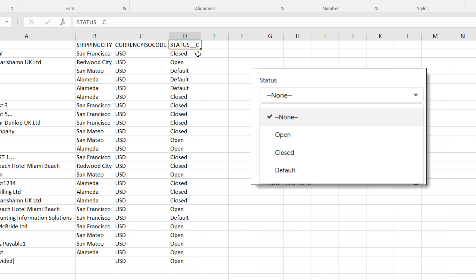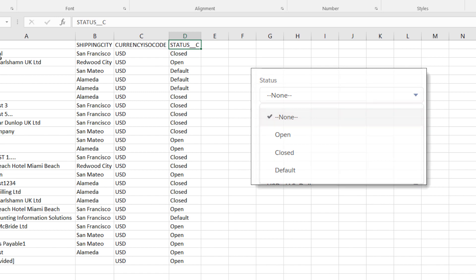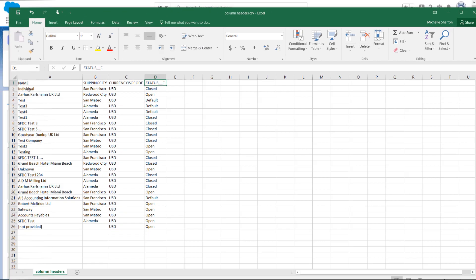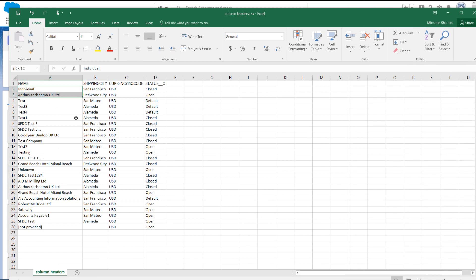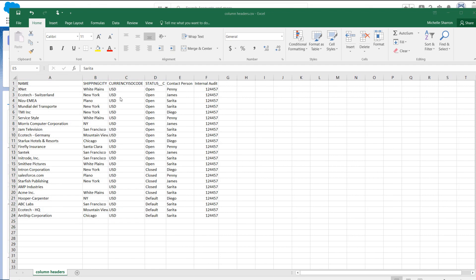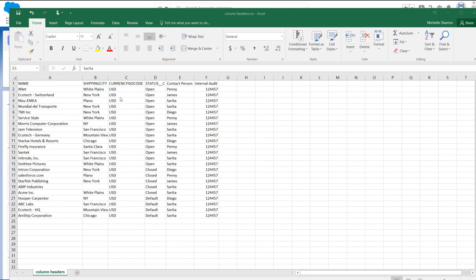The options are Open, Closed, and Default. In the file, delete all the records below the field names by highlighting and deleting. Enter the new data, making sure it's correct under each field name.